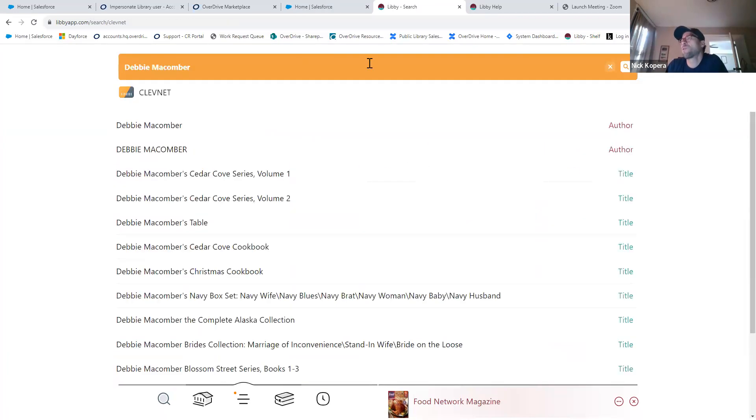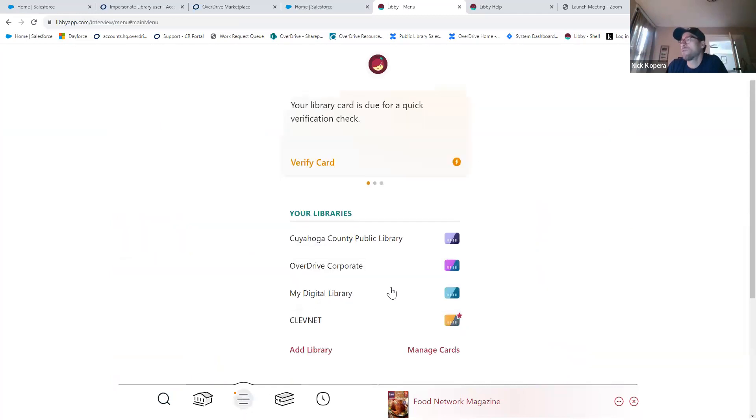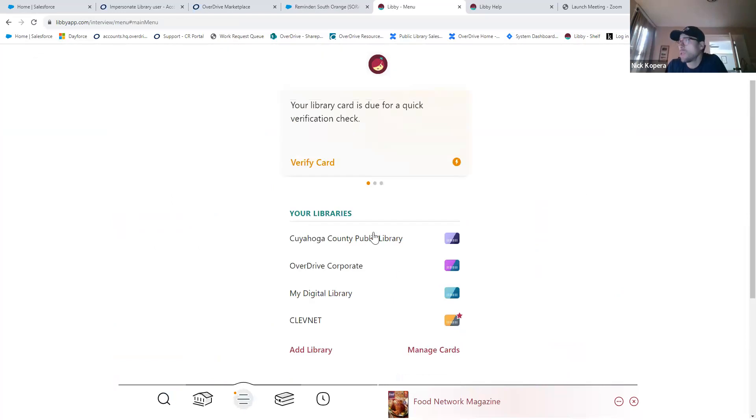That's an additional feature or benefit patrons will see if they have multiple library cards within Libby — and just another difference patrons will experience if you go with the option of adding Buckles in addition to e-Library and J. Before I pop into Marketplace, I wanted to see if there are any questions on the Libby portion for patrons.